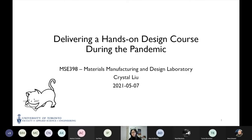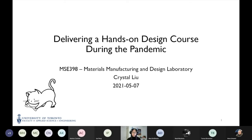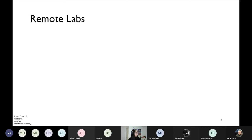Today I want to share with you what we did this past year in MSE 398 — Materials Manufacturing and Design Lab — for the third-year material science class. I want to share what we did and of course some lessons we learned from this experience. So let's get started.